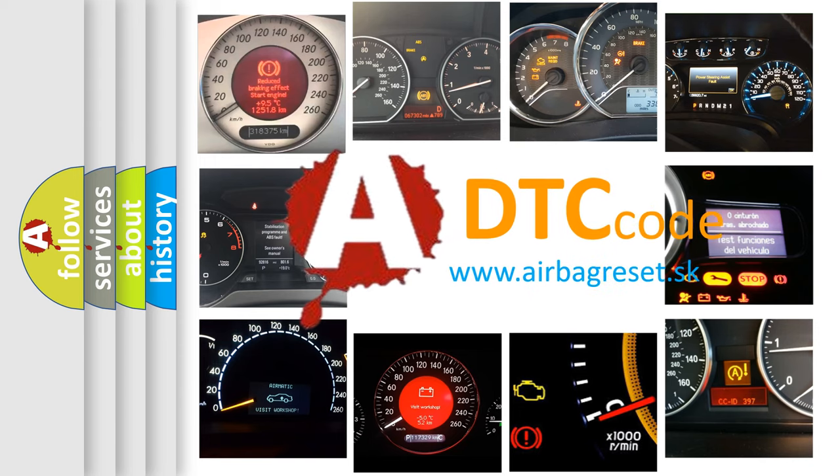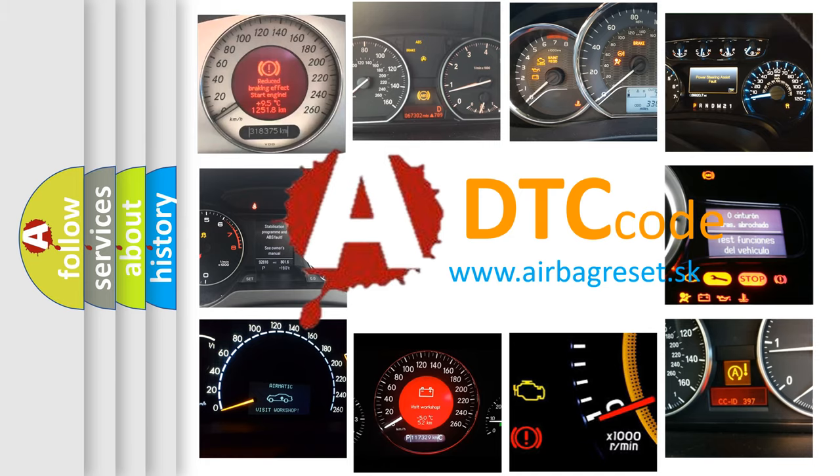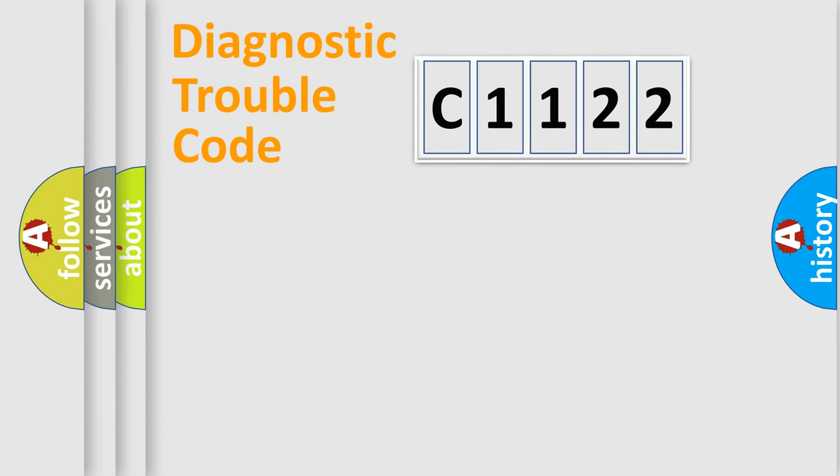What does C1122 mean, or how to correct this fault? Today we will find answers to these questions together.